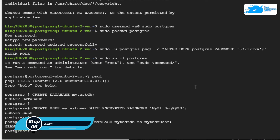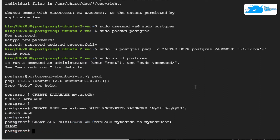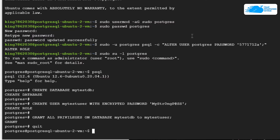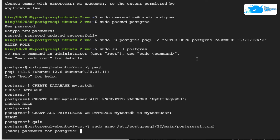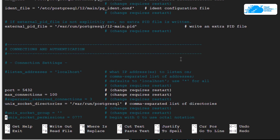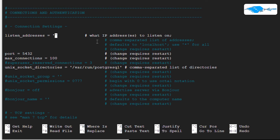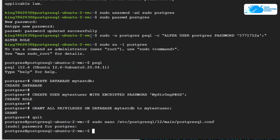Now we want to allow remote connections for PostgreSQL. Exit from the psql shell by typing 'quit' and hitting Enter. Then copy the command from the blog post to open the PostgreSQL configuration file, paste it into the SSH terminal, hit Enter, and type in the password for the postgres user. In this file, find the listen_addresses line — it's commented out — uncomment it and type in the IP address you want to listen on. To listen from all IPs, type an asterisk (*), then press Ctrl+O and Ctrl+X to save and exit.